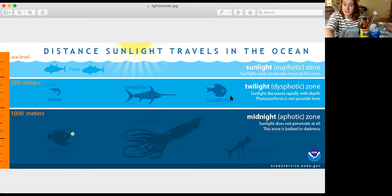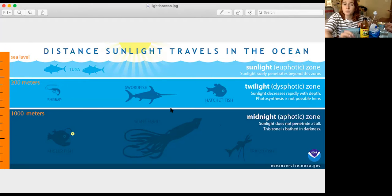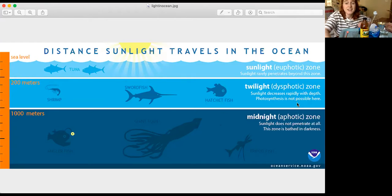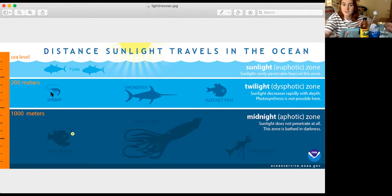The next zone still has sunlight — the sunlight can still reach it, but it's not quite as sunny or as bright. This is called the twilight zone, and it usually starts around 200 meters. Photosynthesis, or plants making their own food, is not possible in the twilight zone because there's not quite enough sunlight. Some examples of animals that might live here are the swordfish, the hatchet fish, and shrimp. There are lots of other animals that live in the twilight zone too.